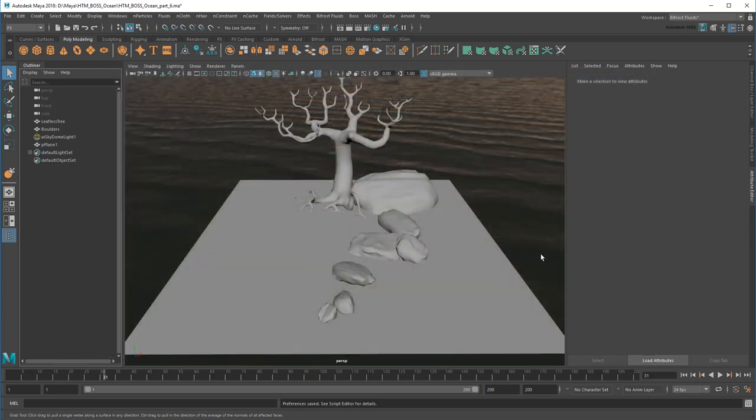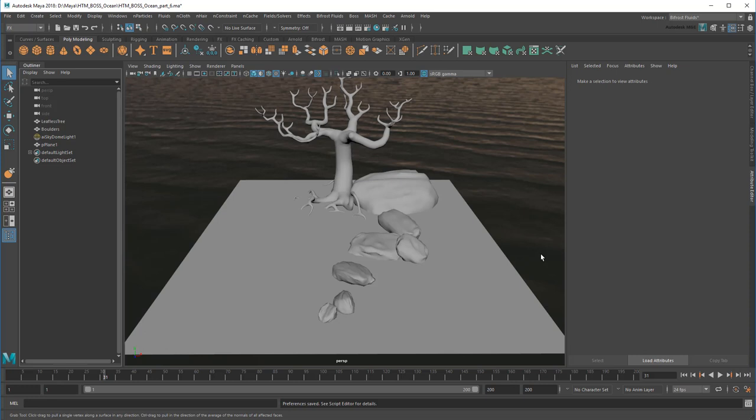As always, big thanks to Diego Trazzi on whose work these tutorials are based. As you can see, I'll be starting with a scene that contains our usual lighting environment, just with a different HDR image, a polygon plane, and some rocks and trees for collision.